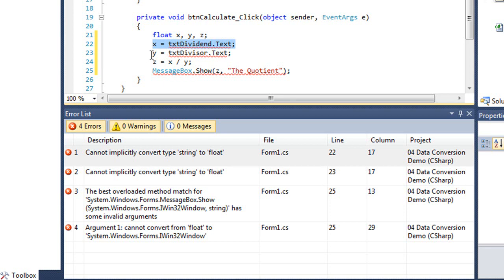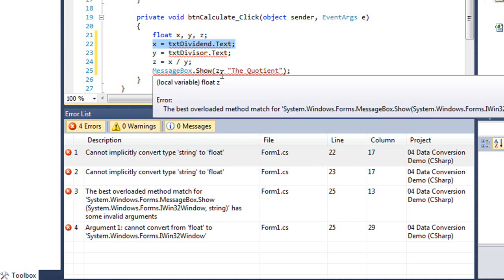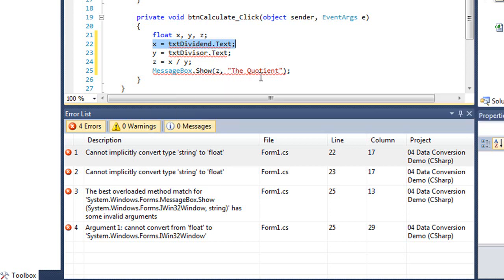Same thing on my next line. Exact same problem. I'm trying to convert from string to float. And down in the message box, there's actually two errors. We're going to focus on the last one.